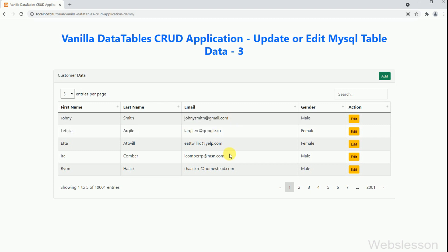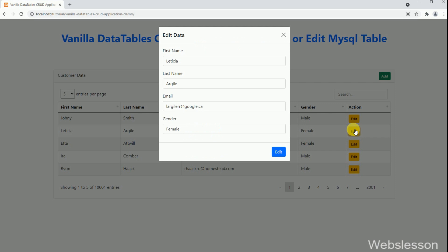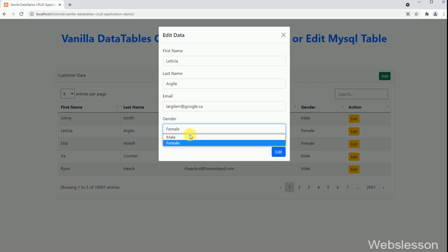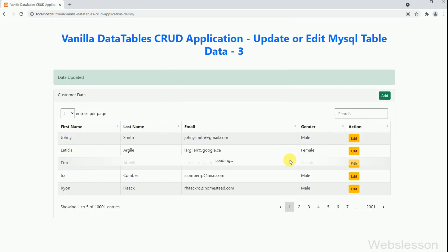Now in this part, we will first create an edit button in each row of the table, and when we click on the button, a modal will pop up with filled data. After that, by clicking the edit button, the MySQL table data will be edited using the JavaScript Fetch API.